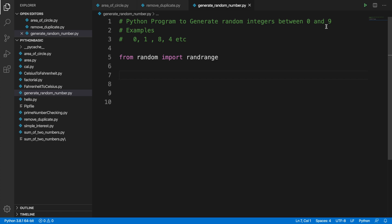In this random module, we have the randrange function which can take parameters - start and end. Whenever we put the end, it will generate a random number just before that number. We have to be careful. If our intention is to generate a number between 0 and 9, it should end at 10, not 9, because if you type 9 then there will be no number generated at the 9 value.